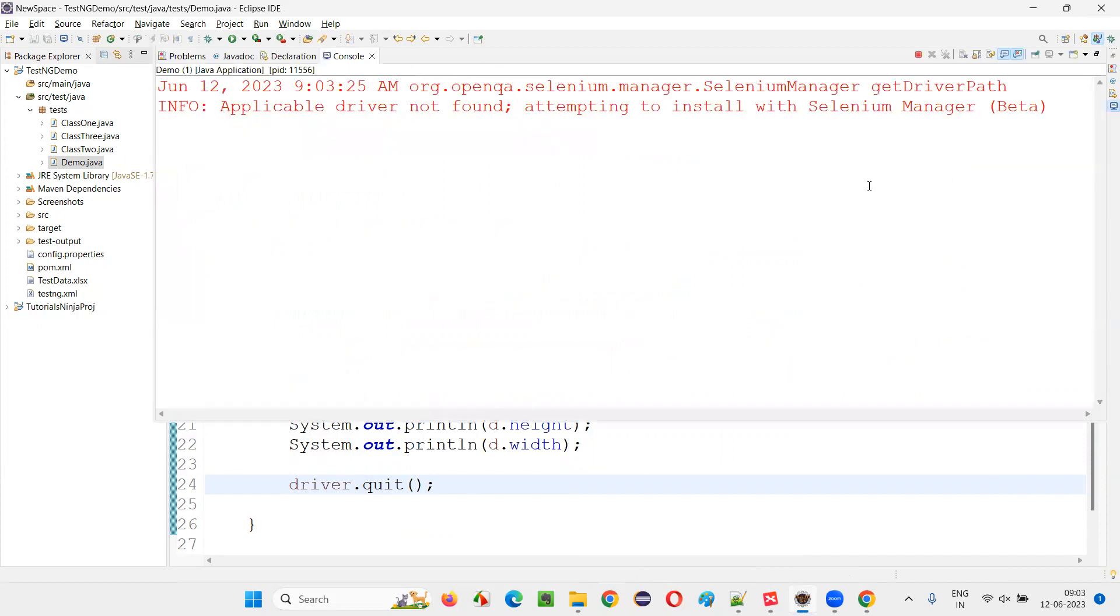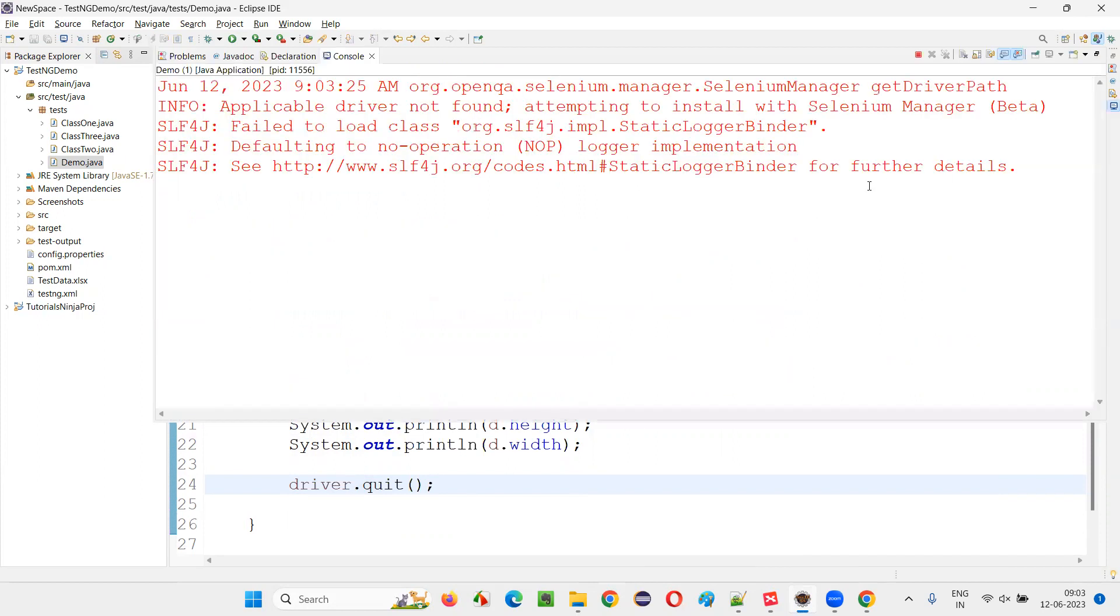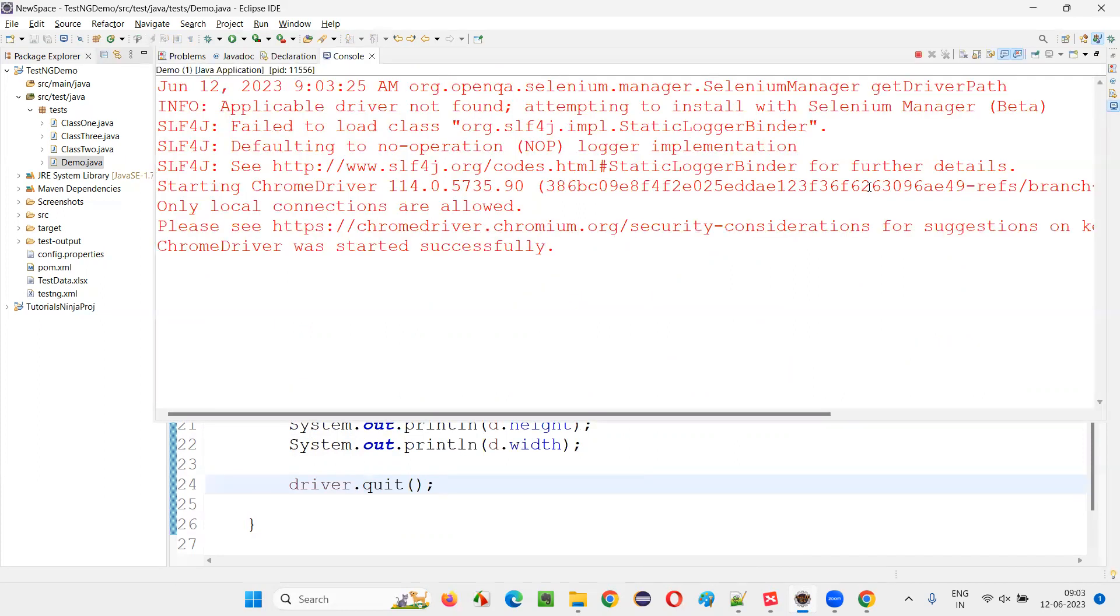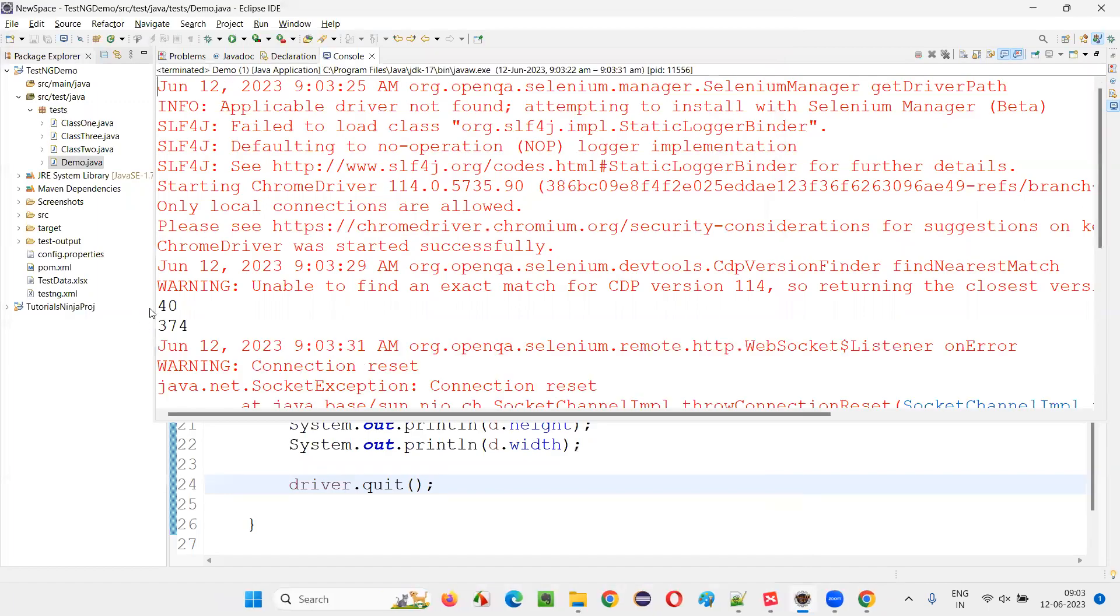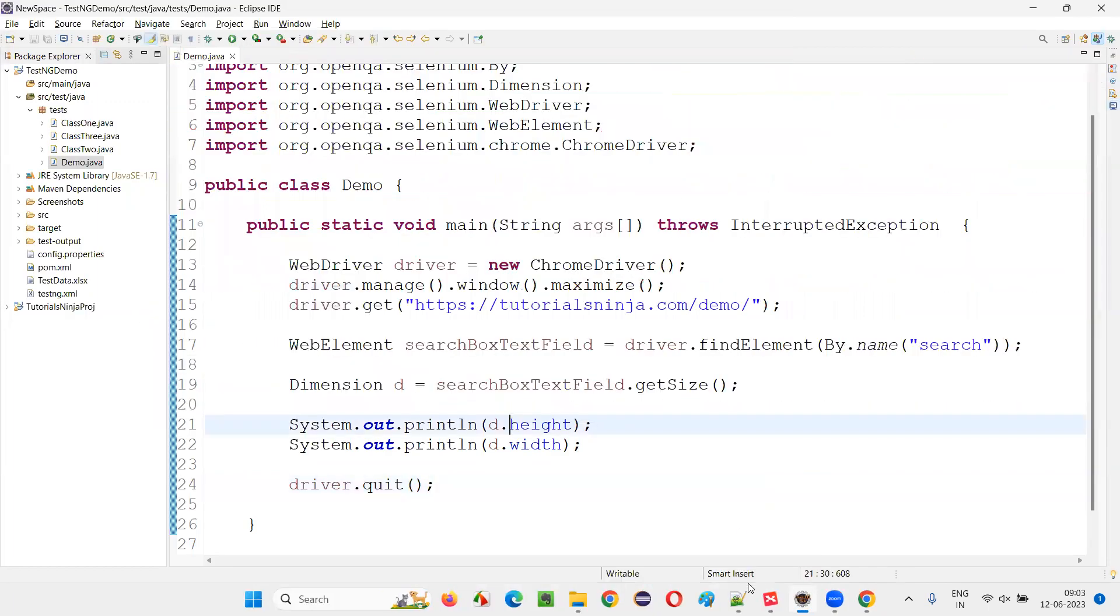In the output you will get the height and width of the search box field. Any text box, any element you can get the height and width. You see we got the height as 40 and width as 374.